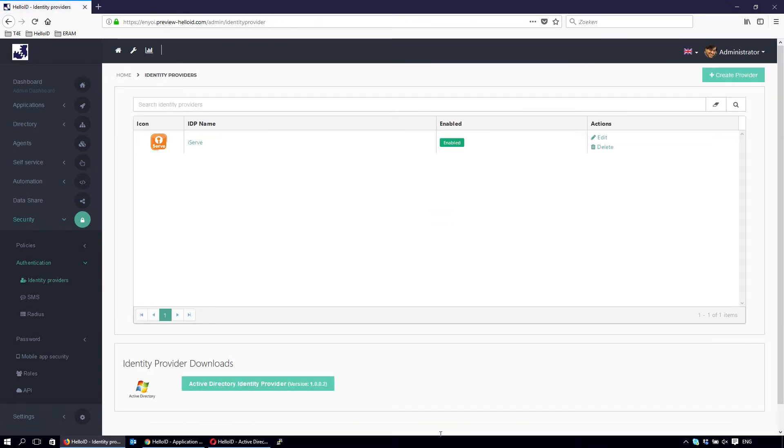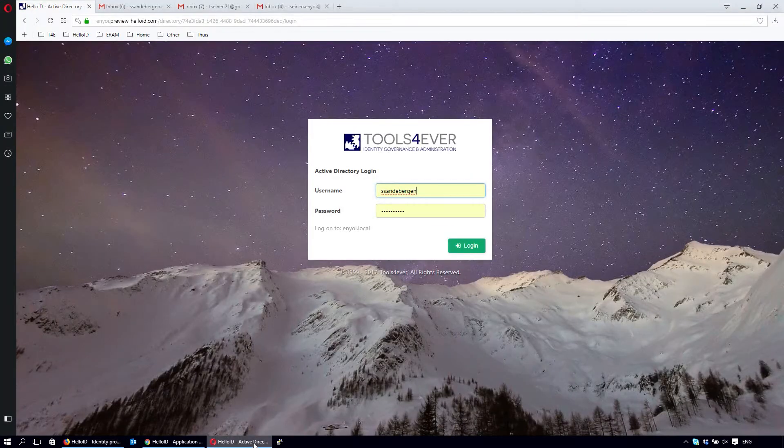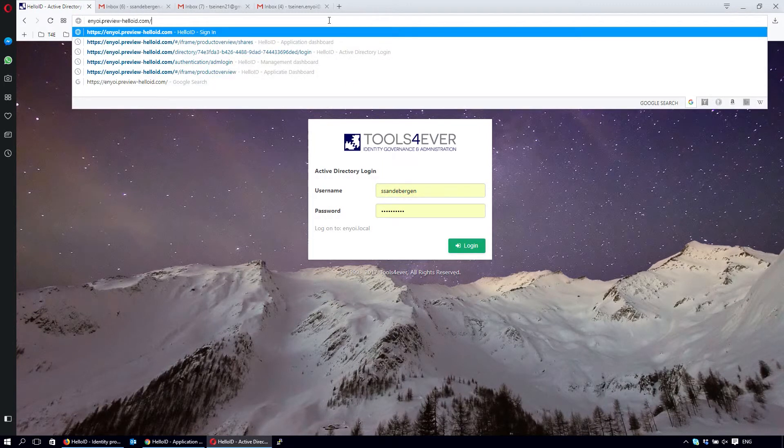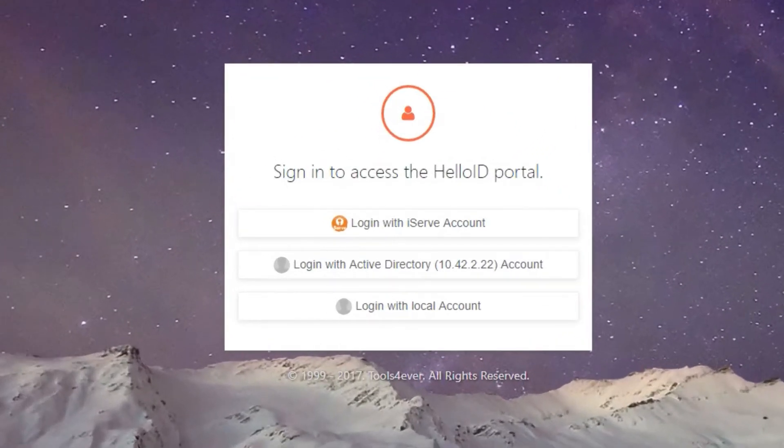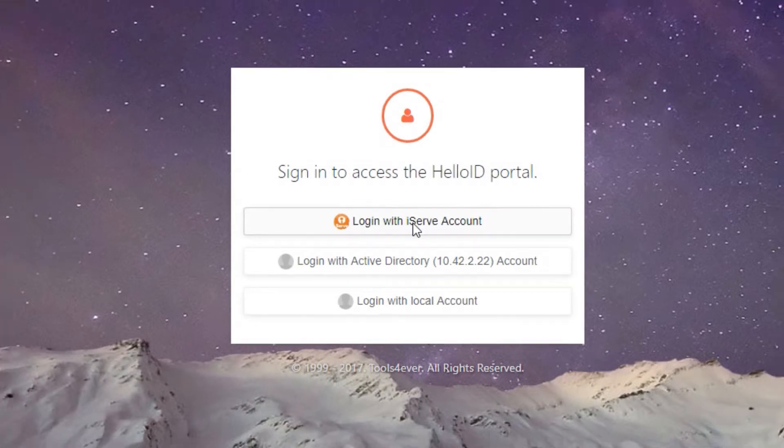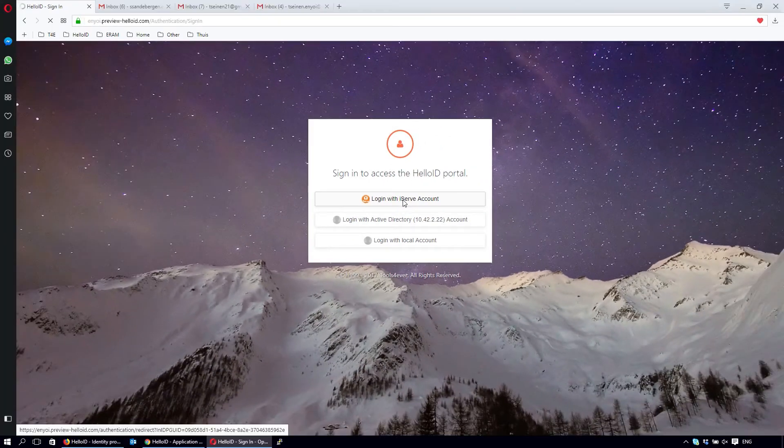And now to check, we go back to the login screen. Put in the default URL. Now there is a new option to log in with an iServe account. We are now redirected to the iServe URL.